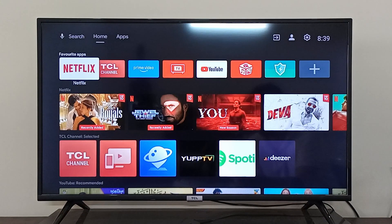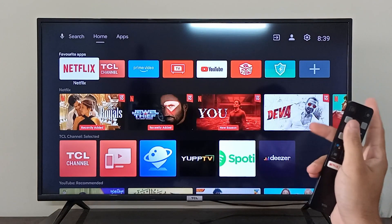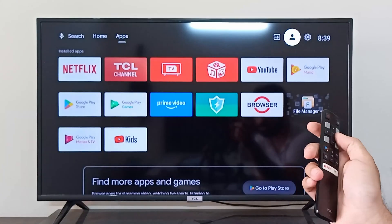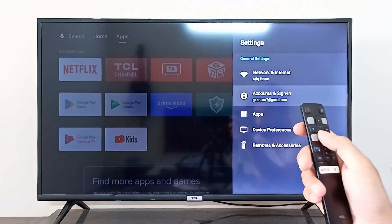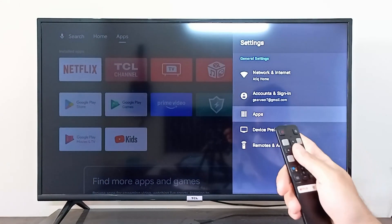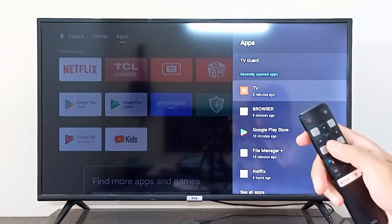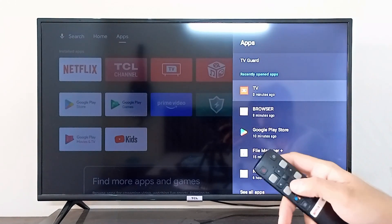Hey everyone, I'm going to show you how you can disable Android TV notifications. To disable Android TV notifications, you can simply go to the Settings on the top right corner. From here, you can go to Apps.